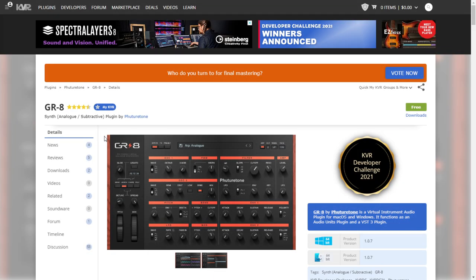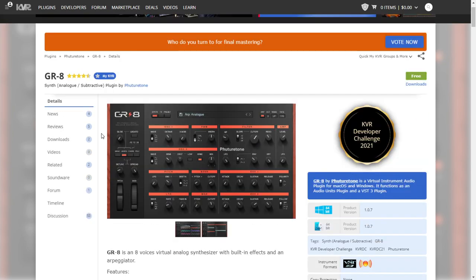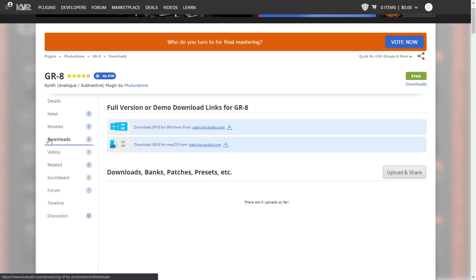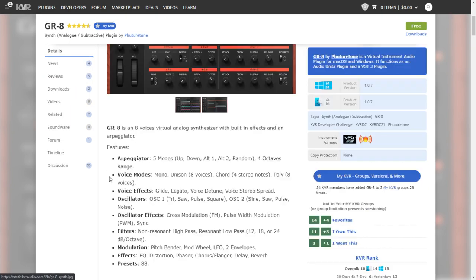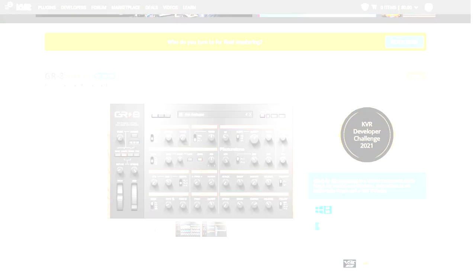This new synthesizer called GR8 by the company Future Tone received an important update. It is available for Mac and Windows. If you click on the downloads page, you have access to the download buttons for Mac or Windows. You have some more details and features of this cool synthesizer here.